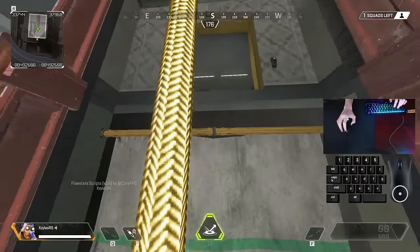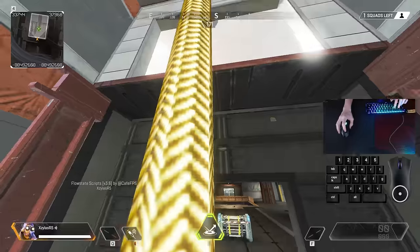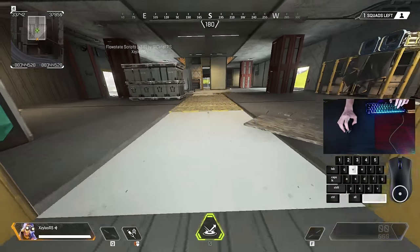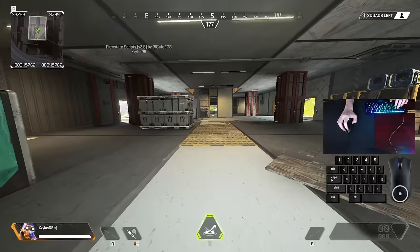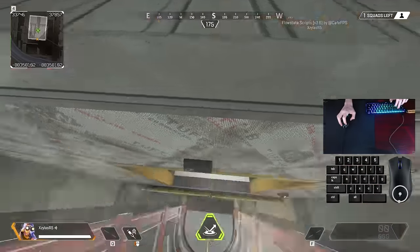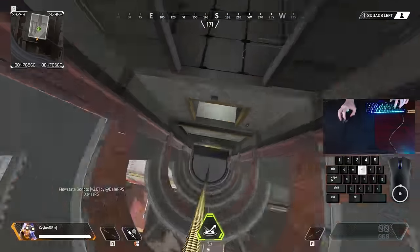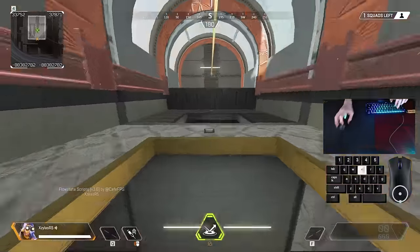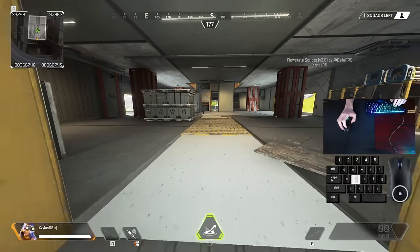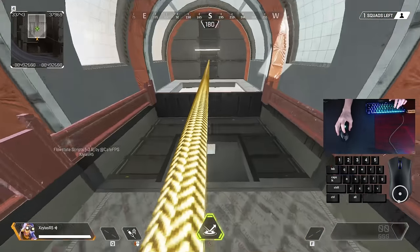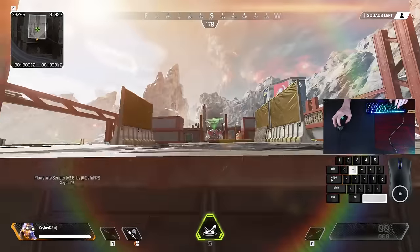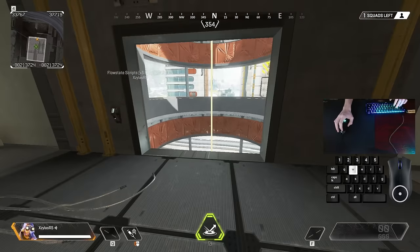You can also zip dance with this. Zip dancing is basically just canceling the mantle over and over. What you're going to do is just like normal — you climb, and then cancel your mantle, and then keep interacting. Climb, cancel, look up, and interact. That is zip dancing.